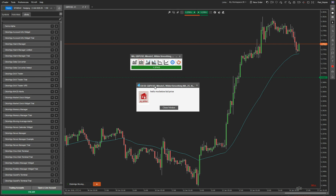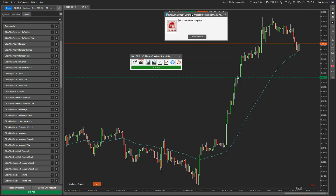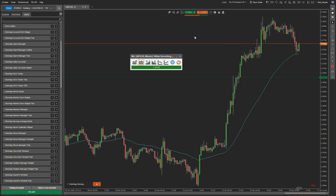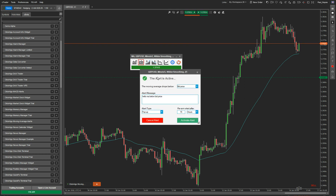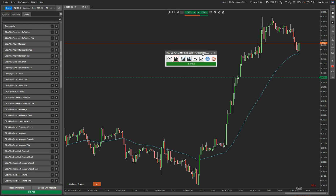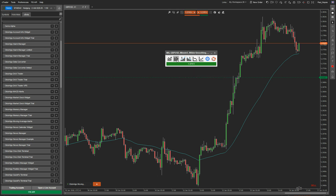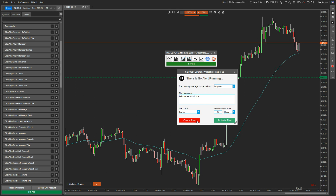I'm going to do a pop-up and activate that alert now. You can see straight away — because the moving average price is below the current bid price — it has come up with a pop-up alert, and there it is. That alert is now activated, and you can see the little red triangle, which means the alert is activated. You can turn off that alert at any time just by clicking cancel alert — the red triangle disappears and the alert is canceled.